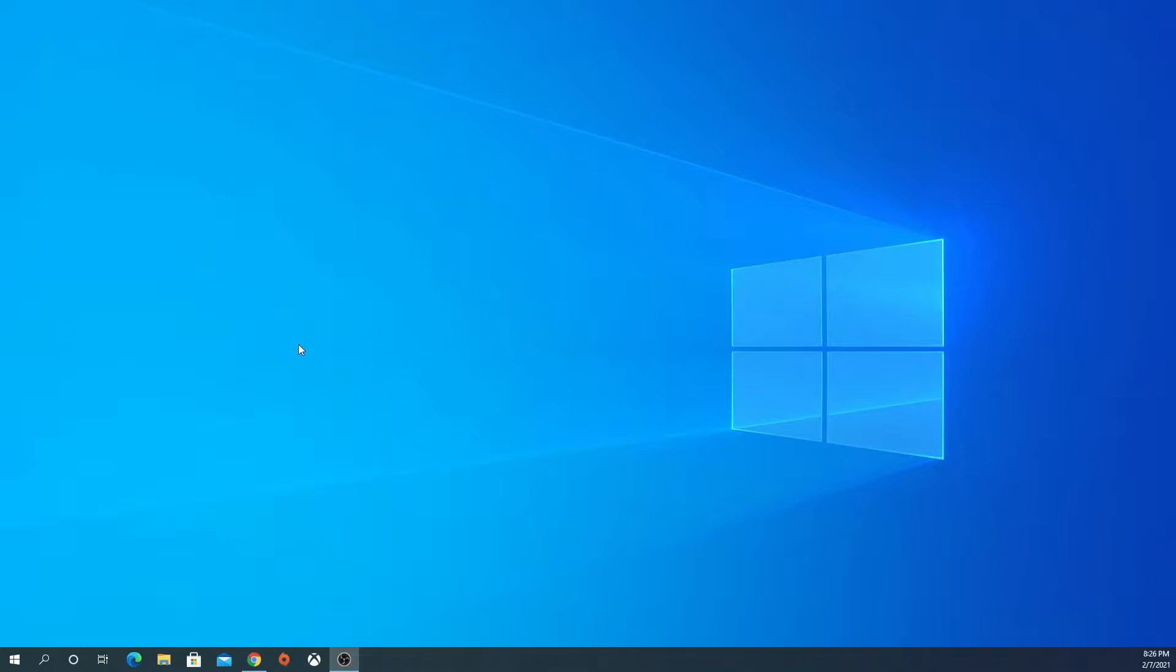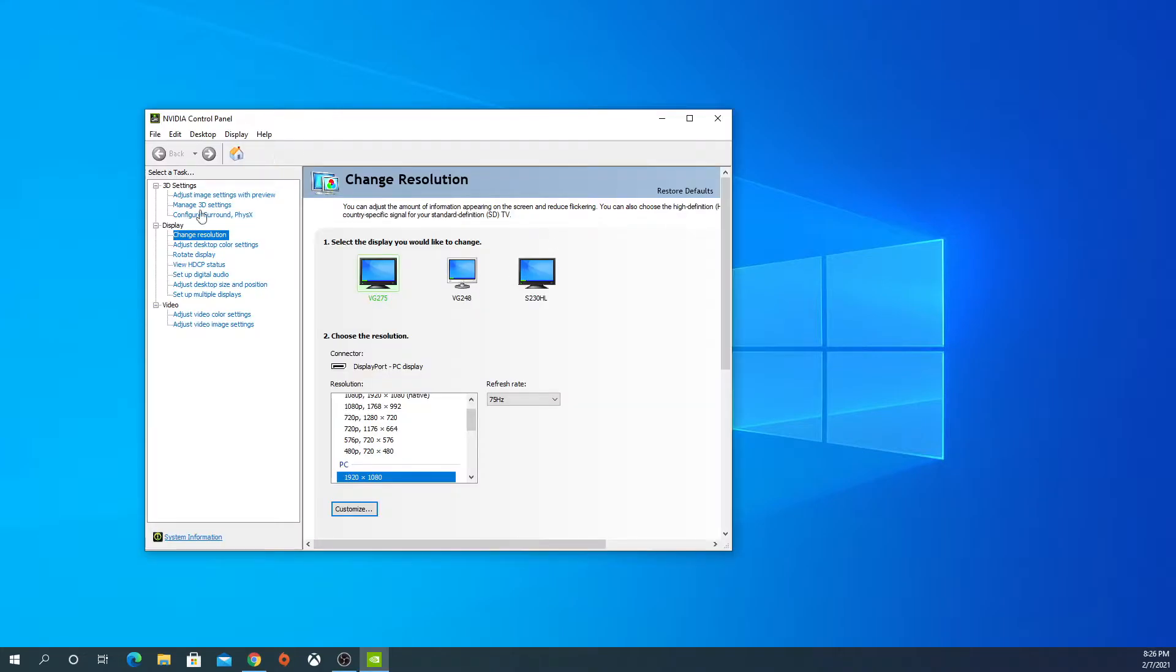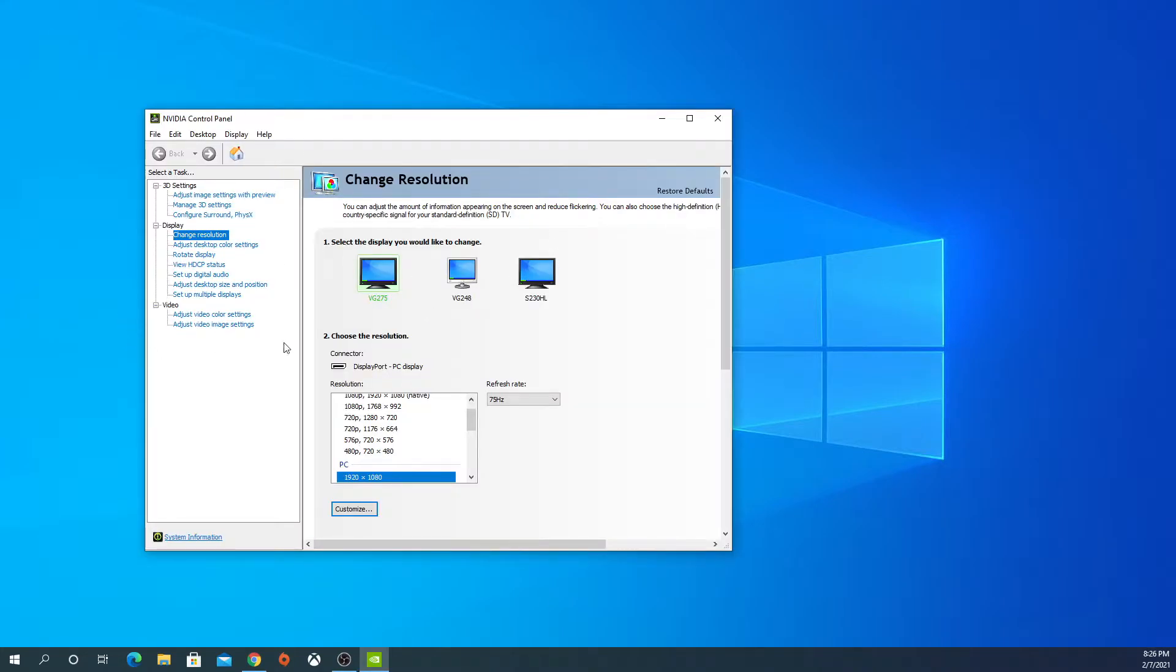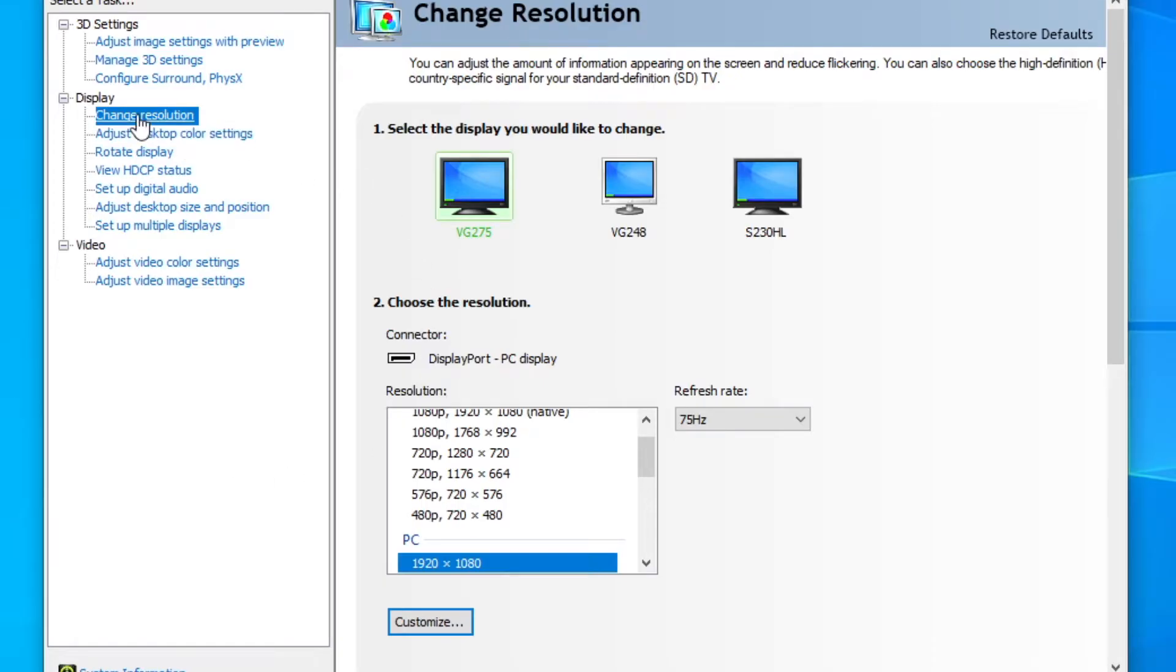So, we're going to right-click on the screen here and go to NVIDIA Control Panel. You're going to get this window with lots of different options. You want to make sure you go to the Change Resolution option.